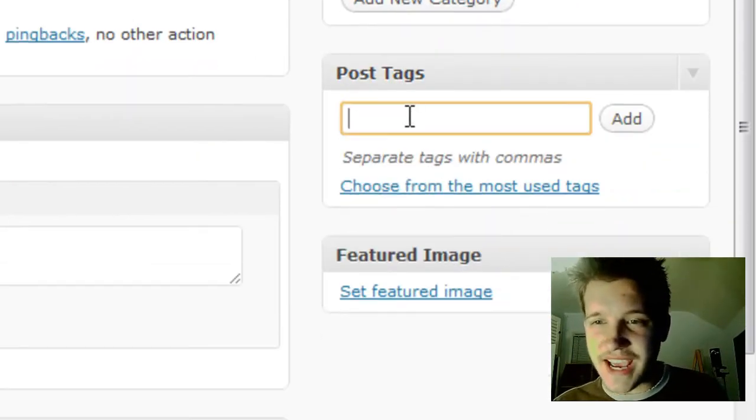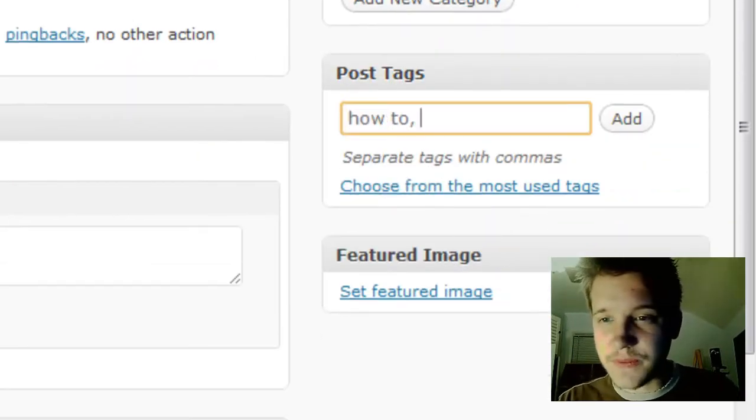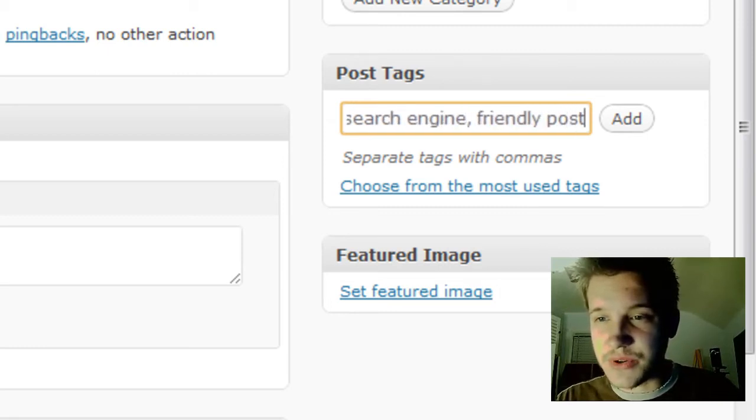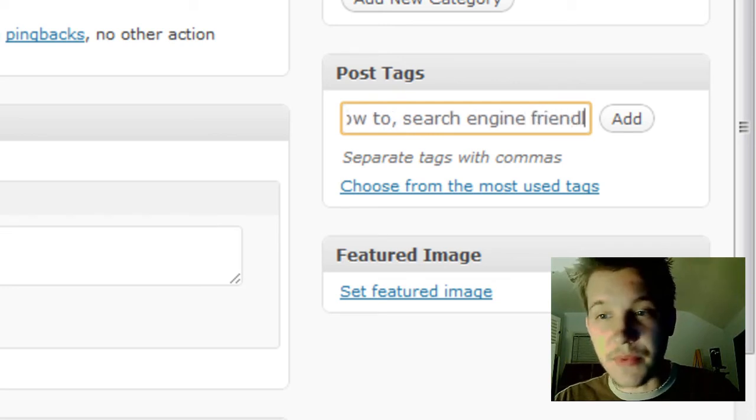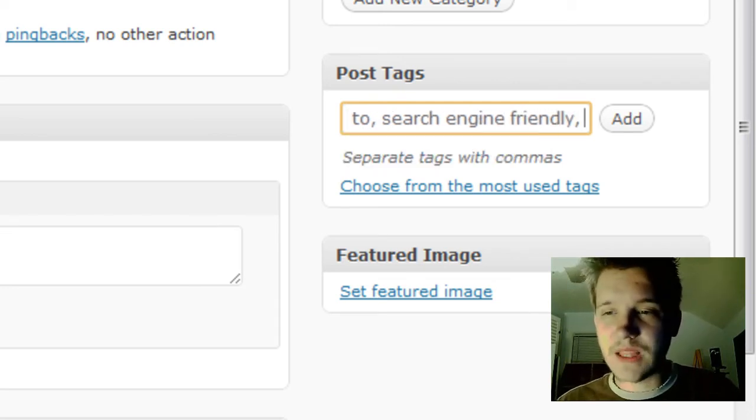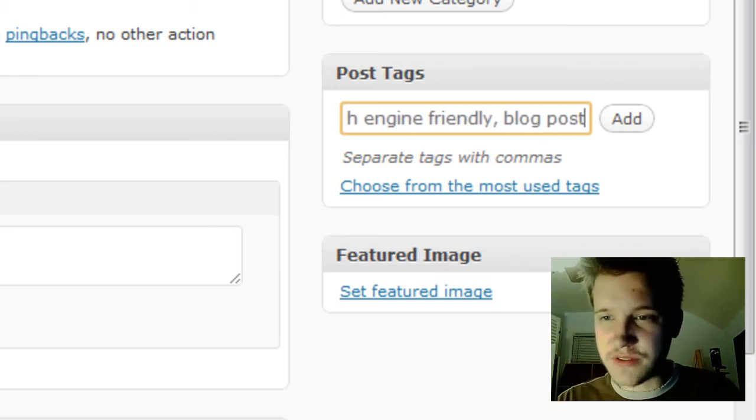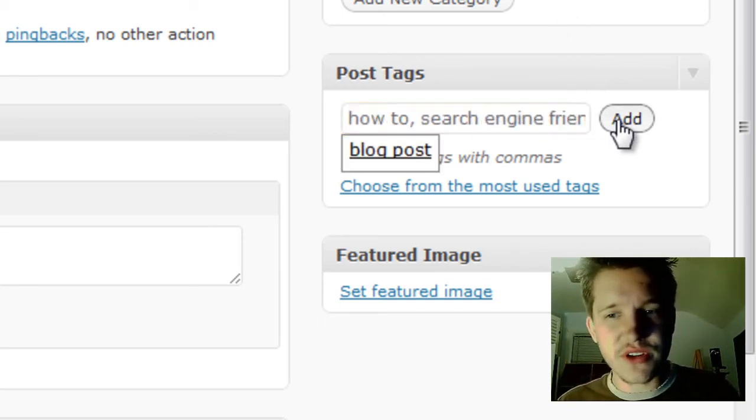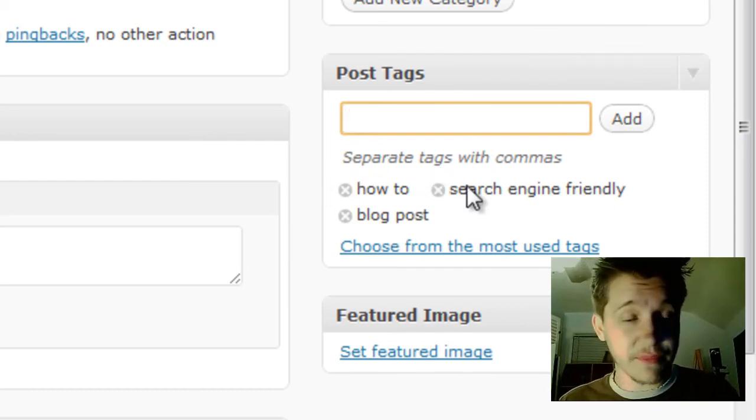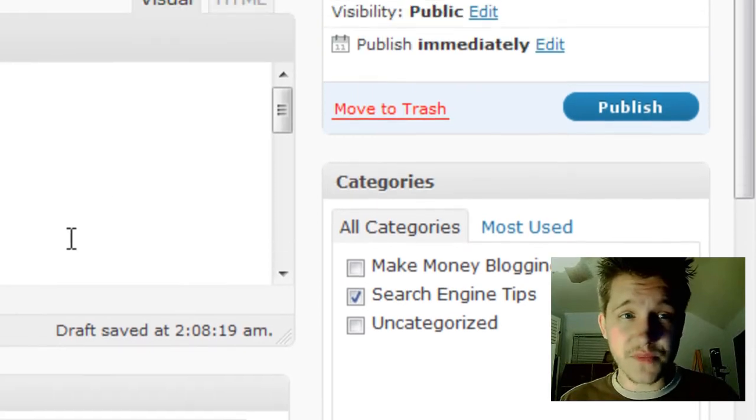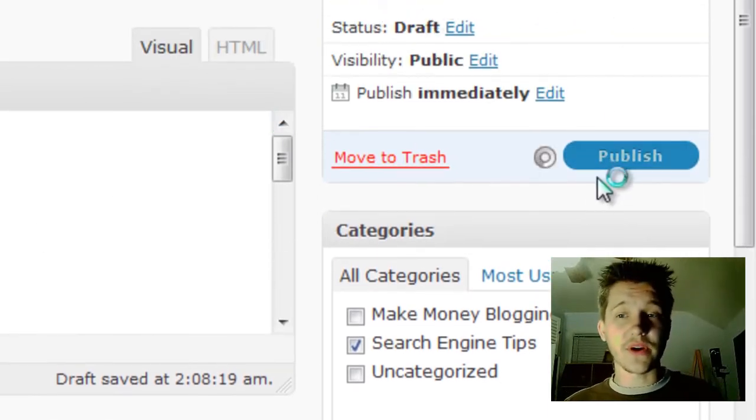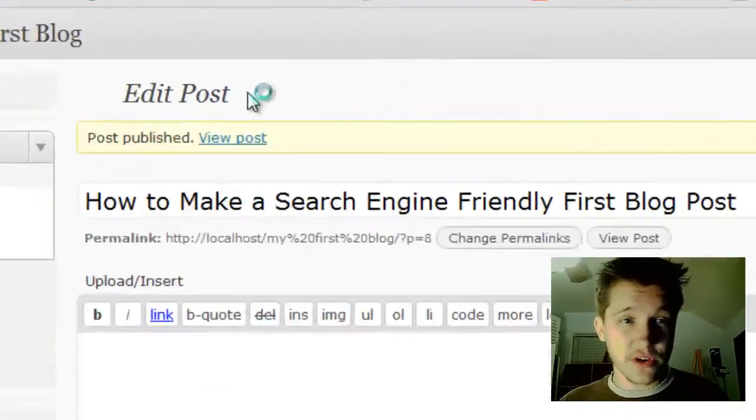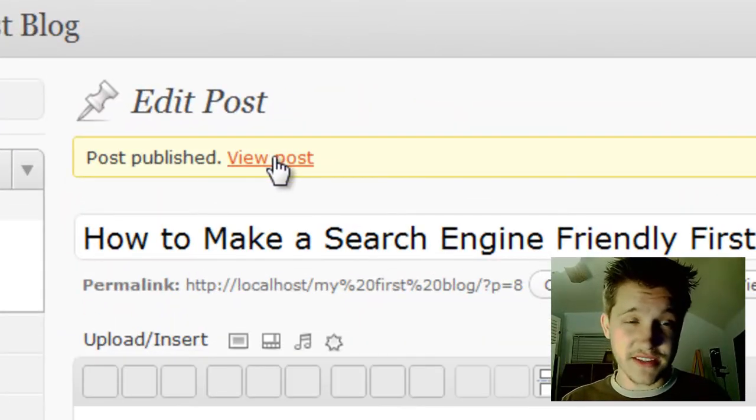Let's scroll down to post tags. We'll say search engine friendly. Remember, these keyword tags are things people might type in. First blog post—use your own discretion on what's important. I'll click Add to add my tags. That's pretty much all there is to making blog posts. Let's click Publish in the upper right corner, and it will automatically publish for us. We can then click View Post on the left side.